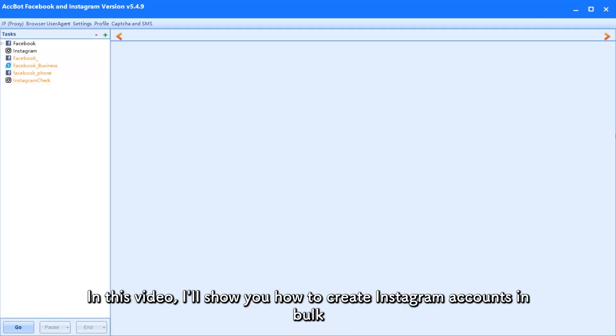Hello everyone. In this video, I'll show you how to create Instagram accounts in bulk.